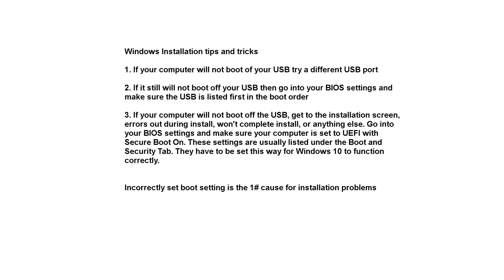Now for a brief stop, we're going to talk about some installation tips and tricks. These are just some common problems people have. You may not have these issues, but it's good to know. If your computer will not boot off your USB, try a different USB port. If it will not boot off your USB, then go into your BIOS settings and make sure the USB is listed first in the boot order.